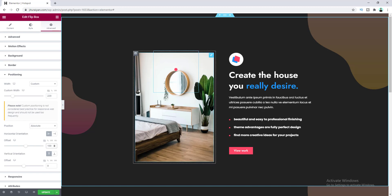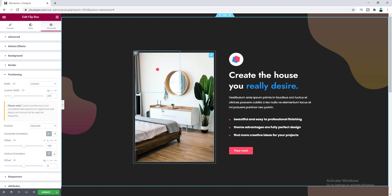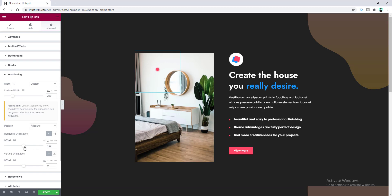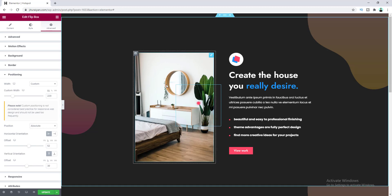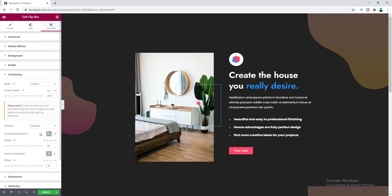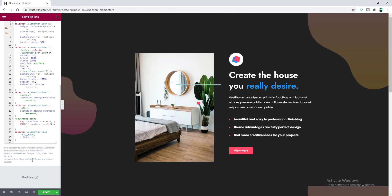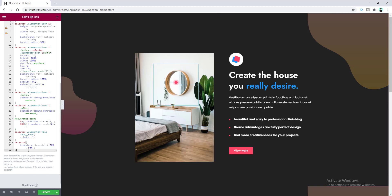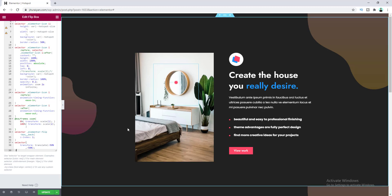We don't want to use pixel units — instead we'll use percentage units, because the image size can change on different devices. If we use pixels, the position can be displaced from our desired position. That's why we'll use percentage units here. Once adjusted, the top-left corner of the Flipbox is above the mirror, but we want the middle of the icon centered on it — so let's add another CSS line to fix that. Now the icon is perfectly positioned.